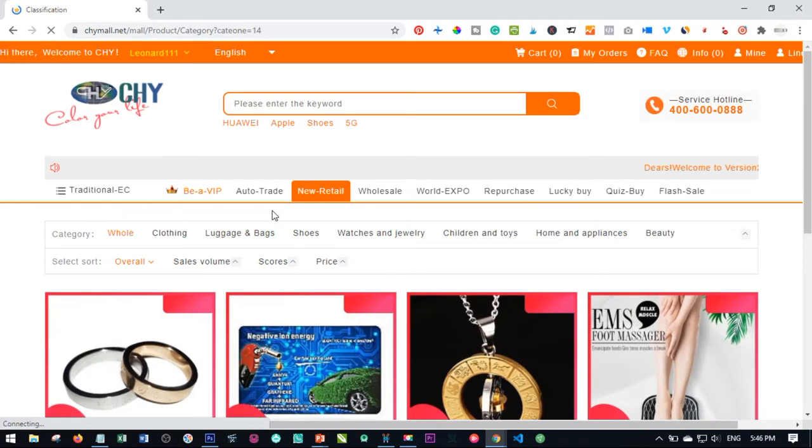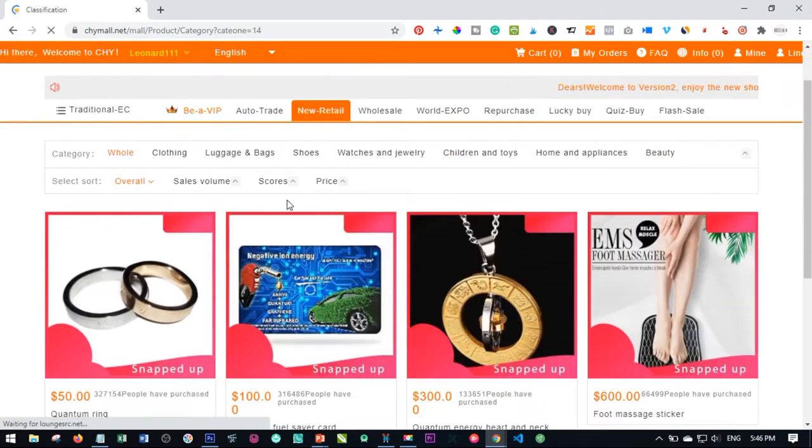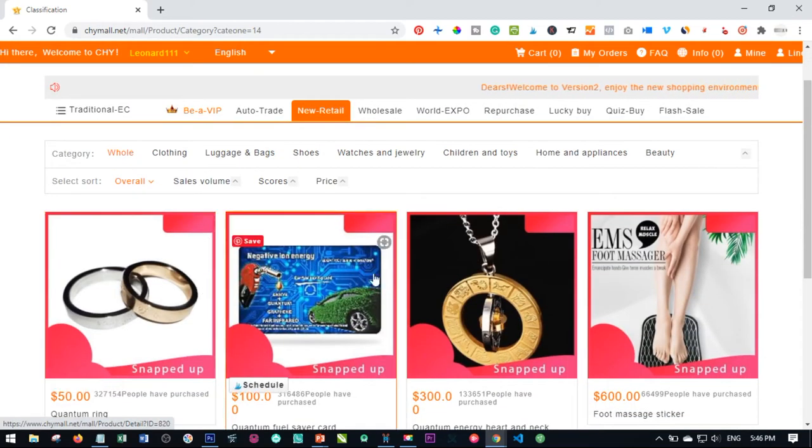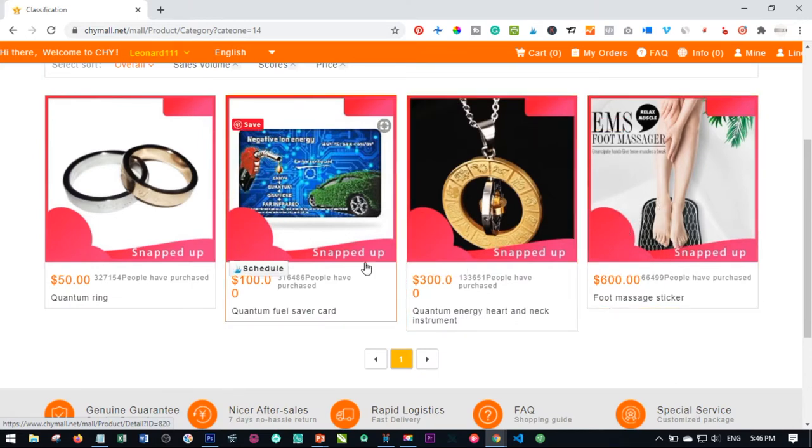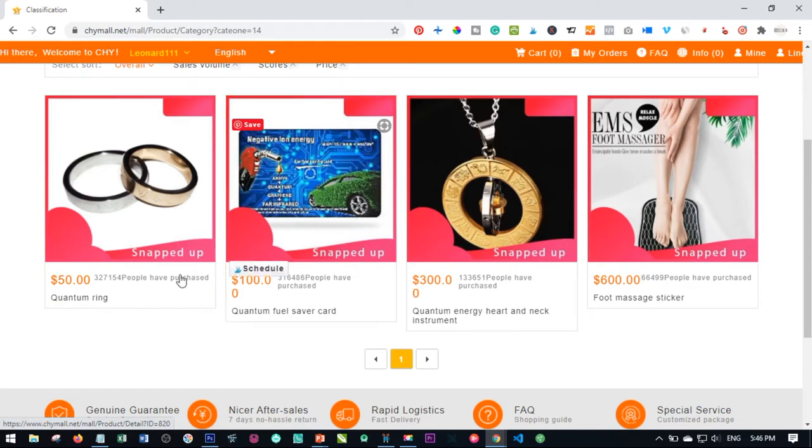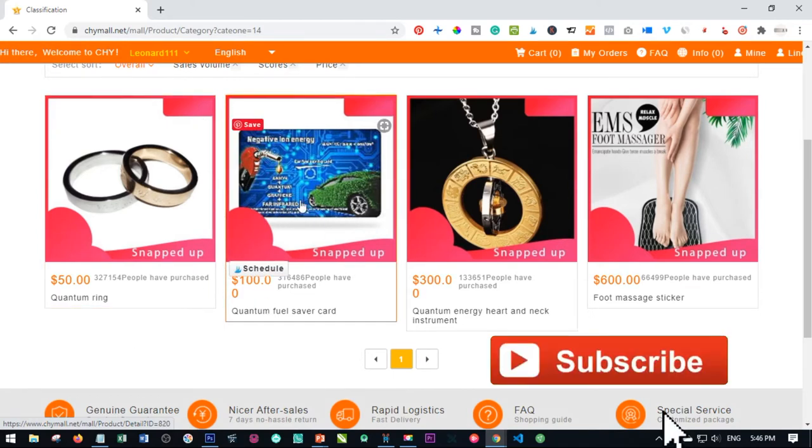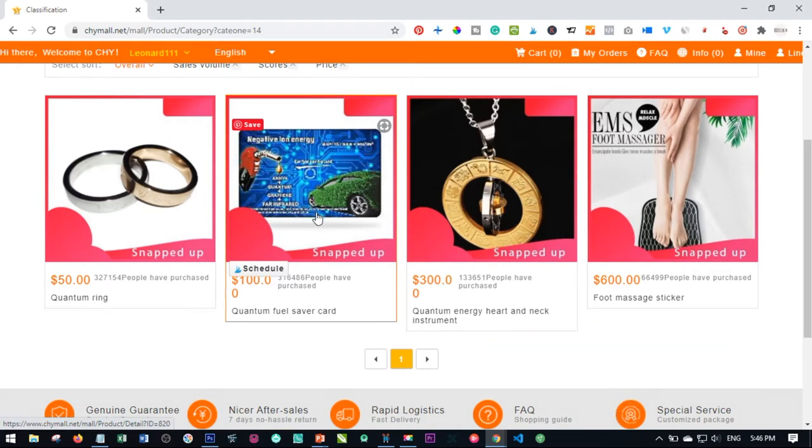Once you click on the new retail tab, you'll see all of these different products from the VIP 2 down to the highest VIP package here. You're going to buy a product that is particular to your own package. For this video tutorial, we're going to buy a product that is particular to the VIP 3 package. So you just click on the product.